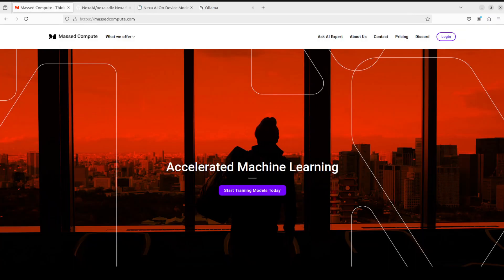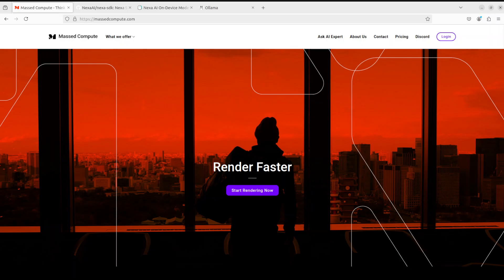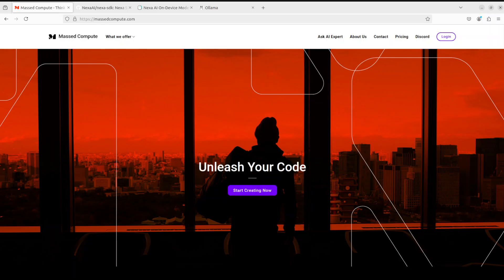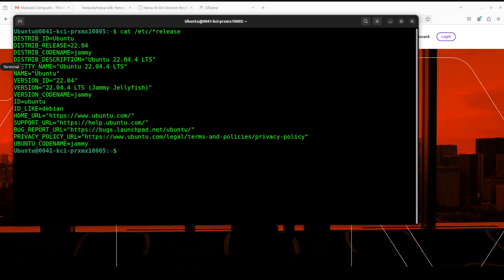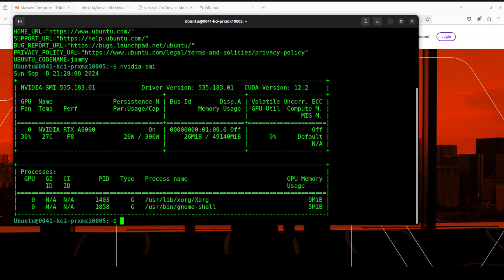Before I show you the installation, let me give a huge thanks to MassCompute who are sponsoring the VM and GPU for this video. If you're looking to rent a GPU on affordable prices, I'll drop the link to their website in the video's description, plus I'm also going to give you a coupon code of 50% discount on a range of GPUs. This is my terminal where I'm running Ubuntu 22.04, and this is my GPU card, NVIDIA RTX A6000 with 48GB of VRAM.